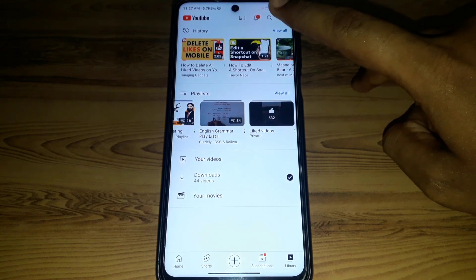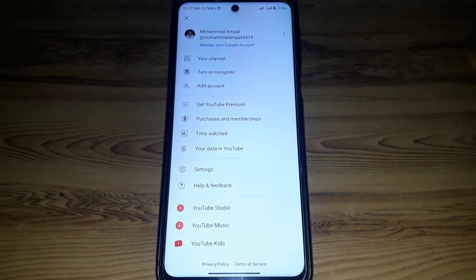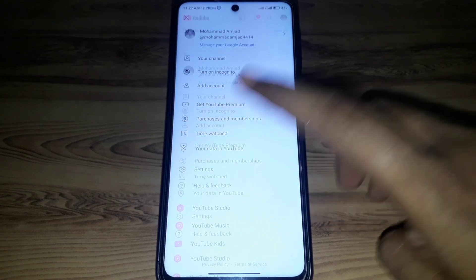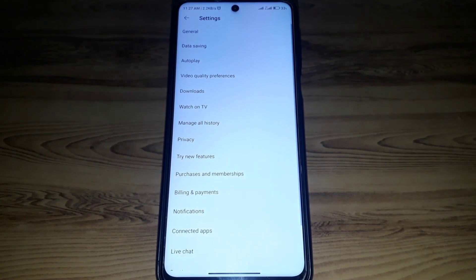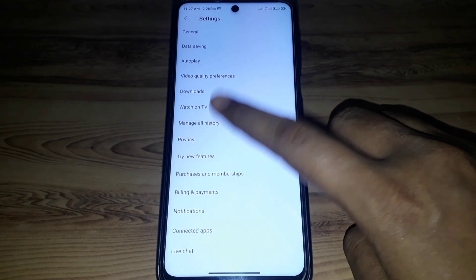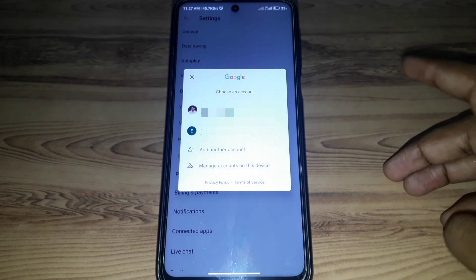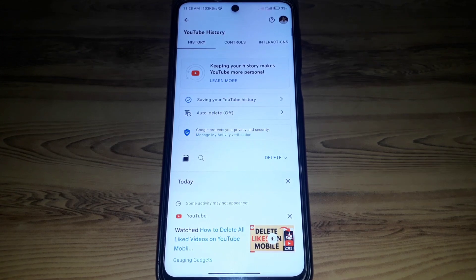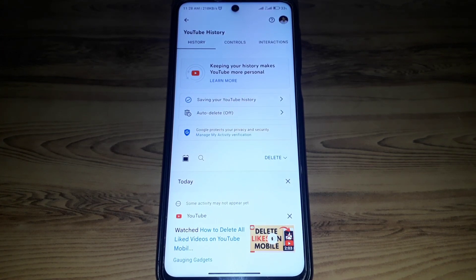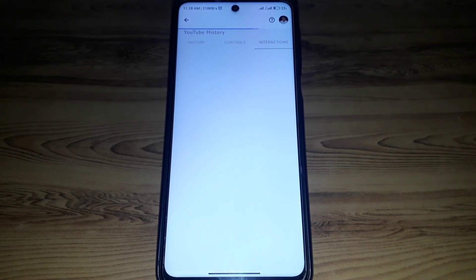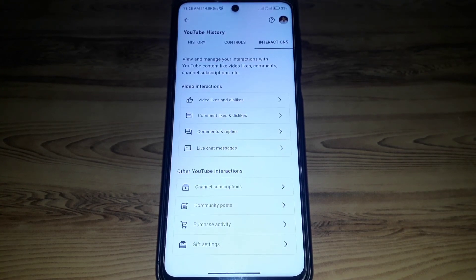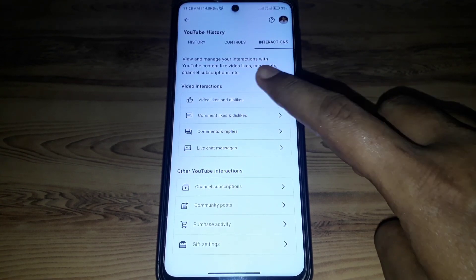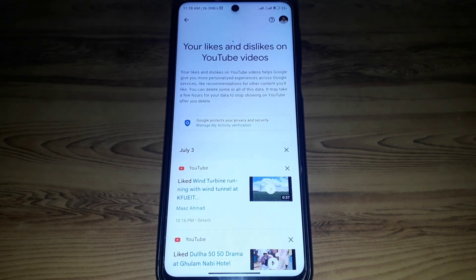First of all, click on your profile, then click on Settings. In Settings, click on Manage All History, and after that select the account whose liked videos you want to see and delete. There you can find History Controls and Interactions, so click on Interactions.